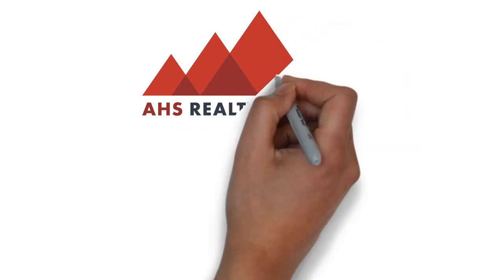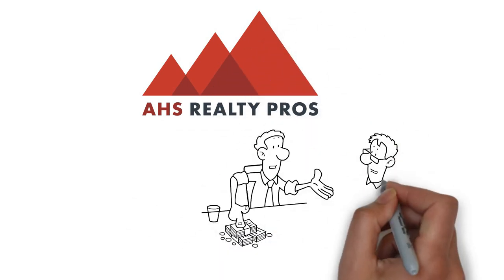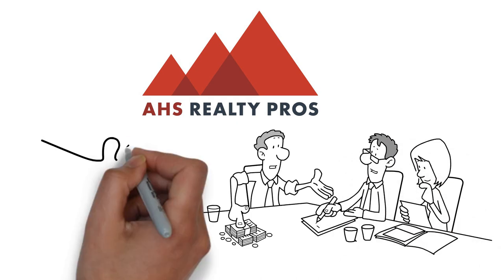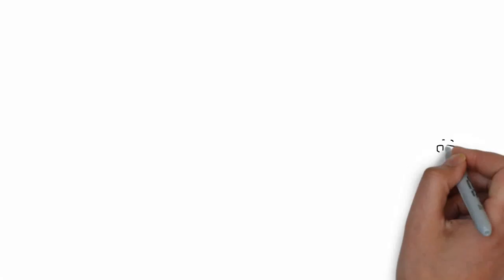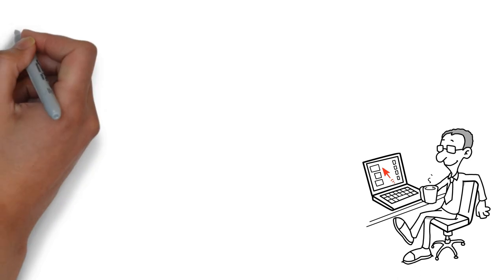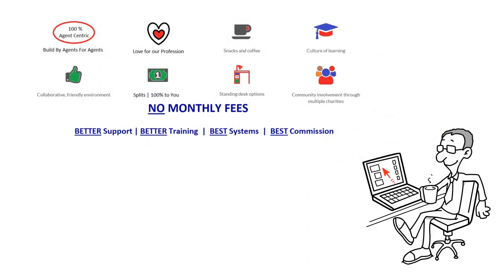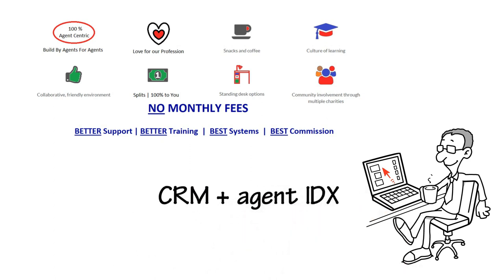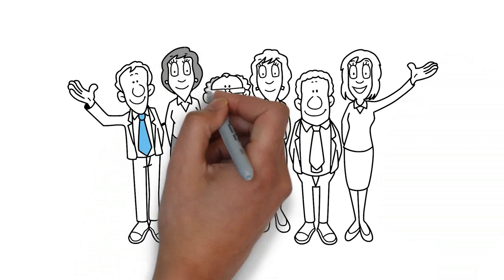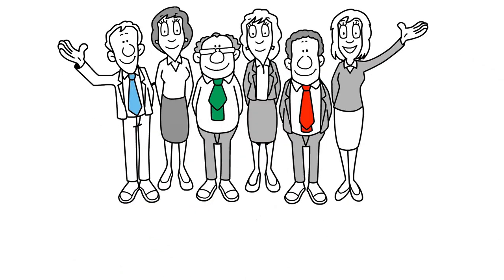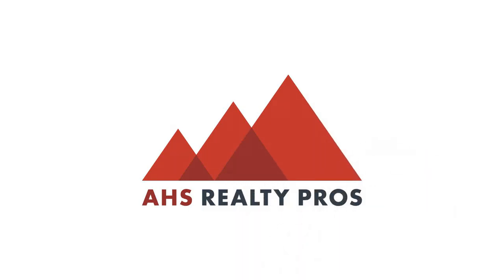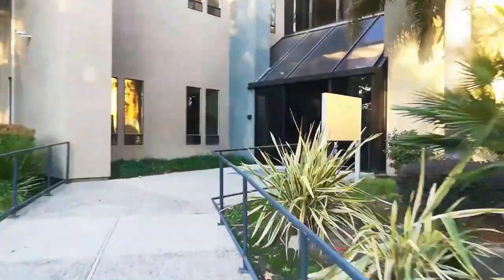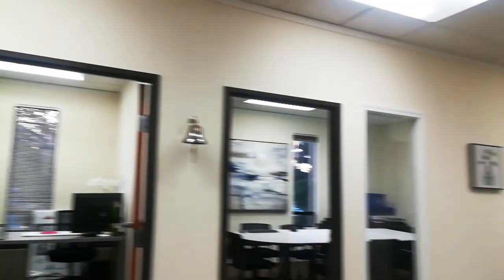Introducing AHS Realty Pros, the simple 100% real estate commission brokerage with no monthly fees. You keep all the commission and pay just $495 transaction fee. AHS Realty Pros allows real estate agents to have a more profitable and robust business. AHS Realty Pros includes our cutting edge, fully automated CRM and agent IDX website at no additional cost. We have a fully equipped office that's free of charge for AHS members to use. Welcome to AHS Realty Pros, we're centrally located in Concord. Kenny is the most supportive person I've actually come across in real estate.